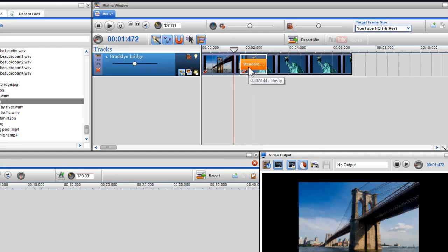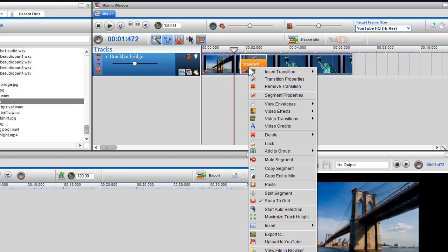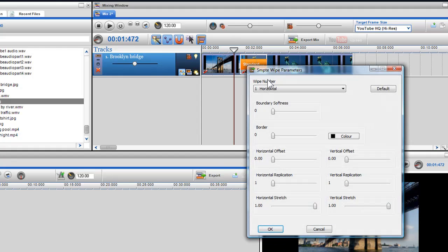You can access the properties of the transition by right clicking on it and selecting transition properties.